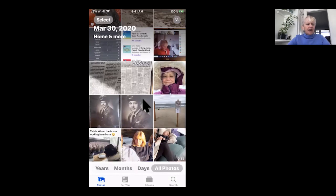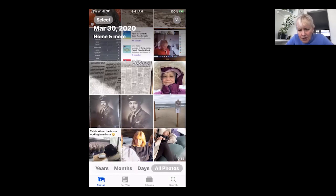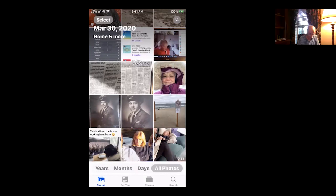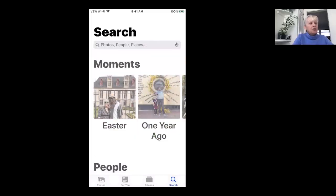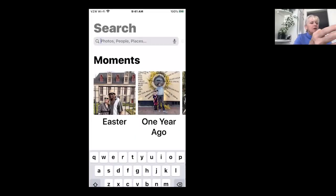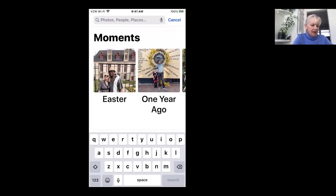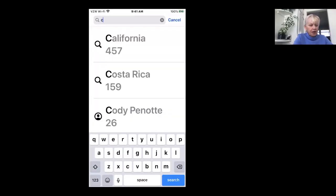And what I want to do, down here at the bottom, do you see the little search button where I'm wiggling? There's a little magnifier. If you click on that and you type in, I'm going to type in California.